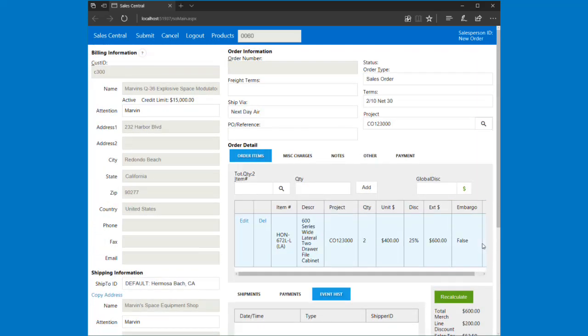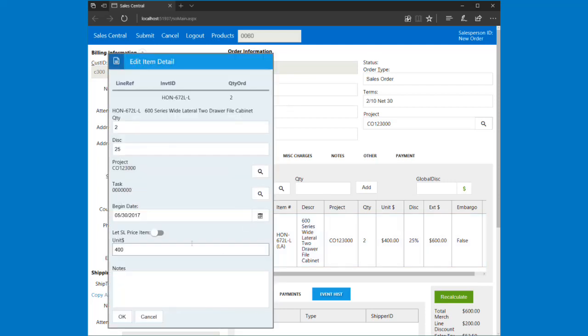Now I've just realized I don't want to sell it at $400—I really want to sell it back at the SL price. I don't even remember that SL price, but it's really simple to go back. If I hit edit this line item, I can see I've got this $400.